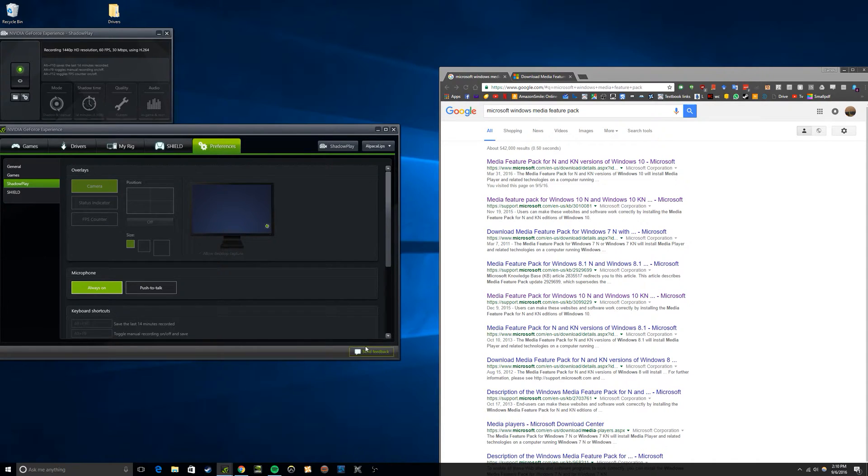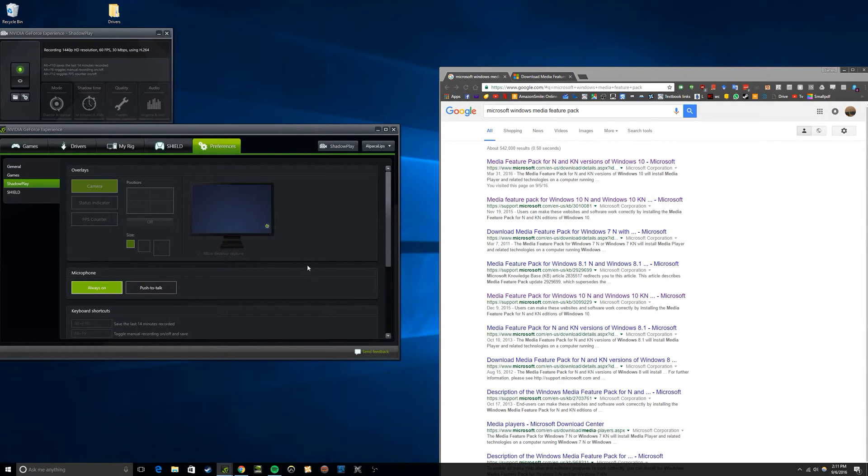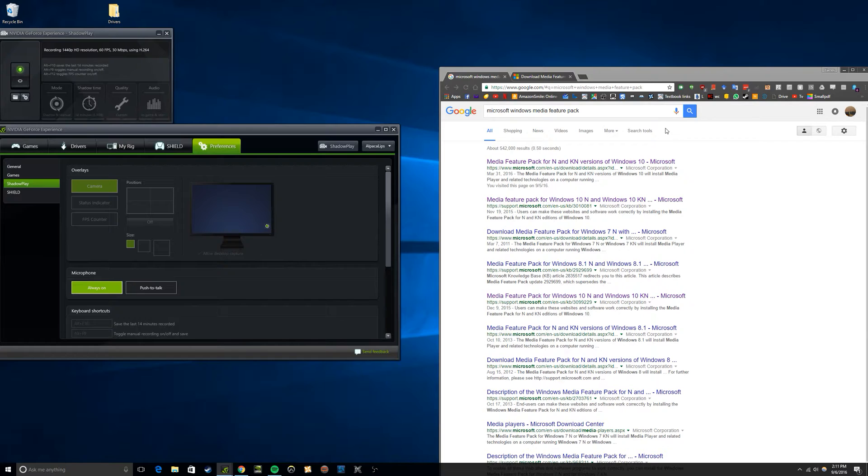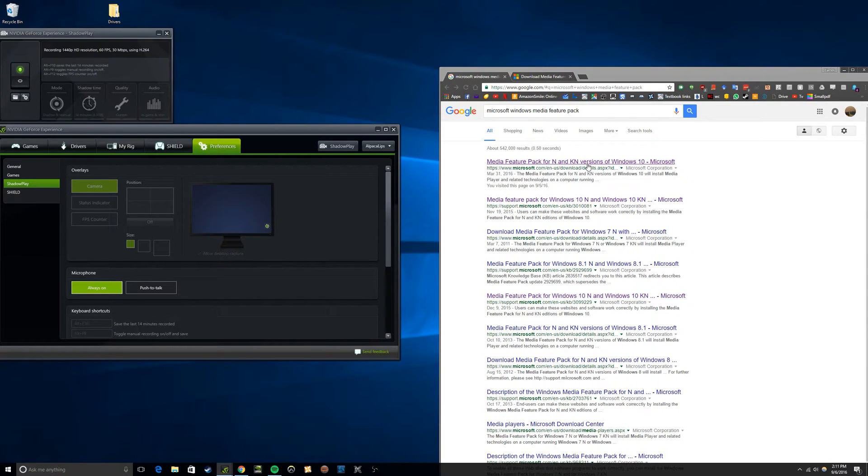My issue started maybe a month or two ago and I couldn't figure out what was happening or why it wasn't working. I went on forums and through all the tech support, and everyone kept telling me to download the Windows Media Pack for Windows N because this only works for Windows N.